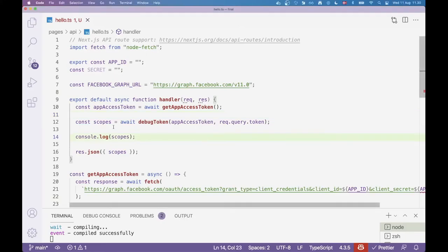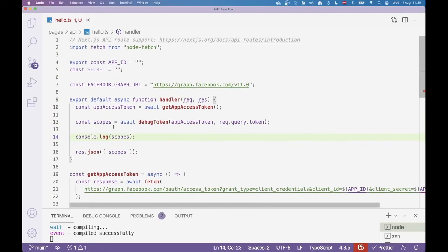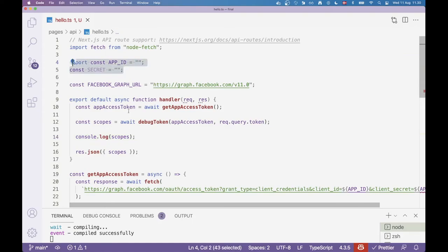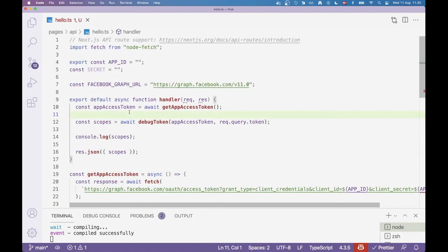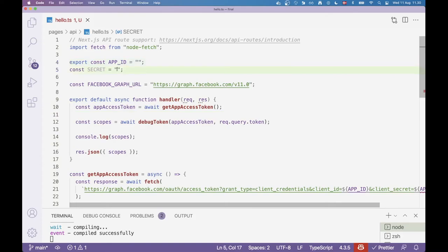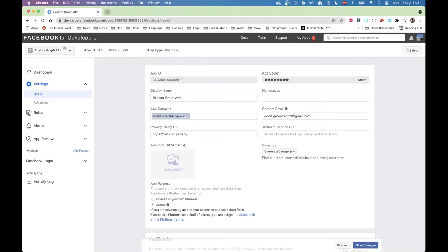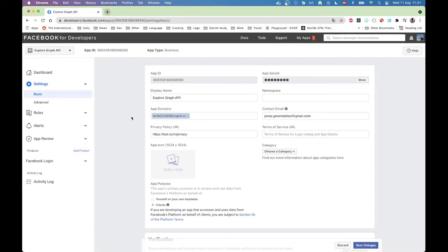Now I have my two functions here. So now I can go up into my handler and I can actually call app access token. I can call this one, make sure I await it and make sure I made this asynchronous. Then I can grab that token and I can call debug token. Now the token that I want to verify is one I'm expecting coming from the outside. So I'm expecting it to be on request.query.token. Now I can log out the scopes and also return them.